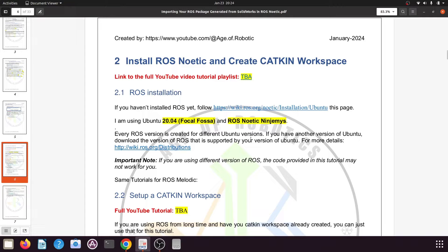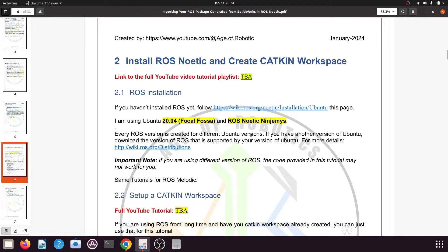Let's understand how to create your catkin workspace. After you install ROS on your Ubuntu system, you need to create a workspace to add all your projects or packages.